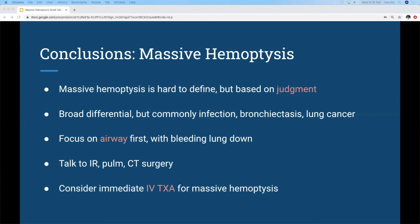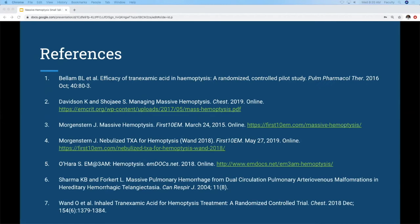To summarize: massive hemoptysis is not a set-in-stone definition — it requires constant reassessment. It has a broad differential; think about TB, bronchiectasis, and lung cancer first, then PE or AVM. Focus on the airway, keep the bleeding lung down to protect the one that's not bleeding, talk to all colleagues as soon as possible, and if you think it's really bad, consider IV TXA.